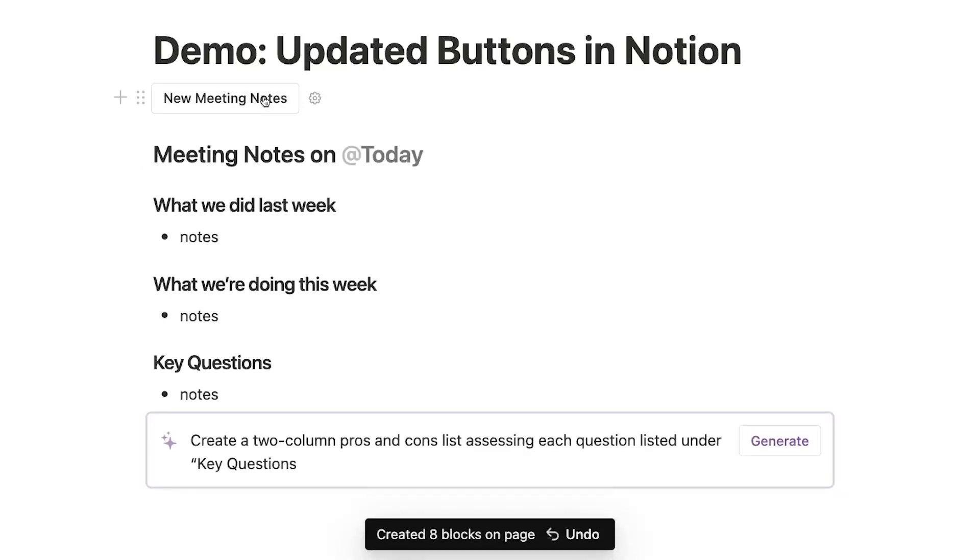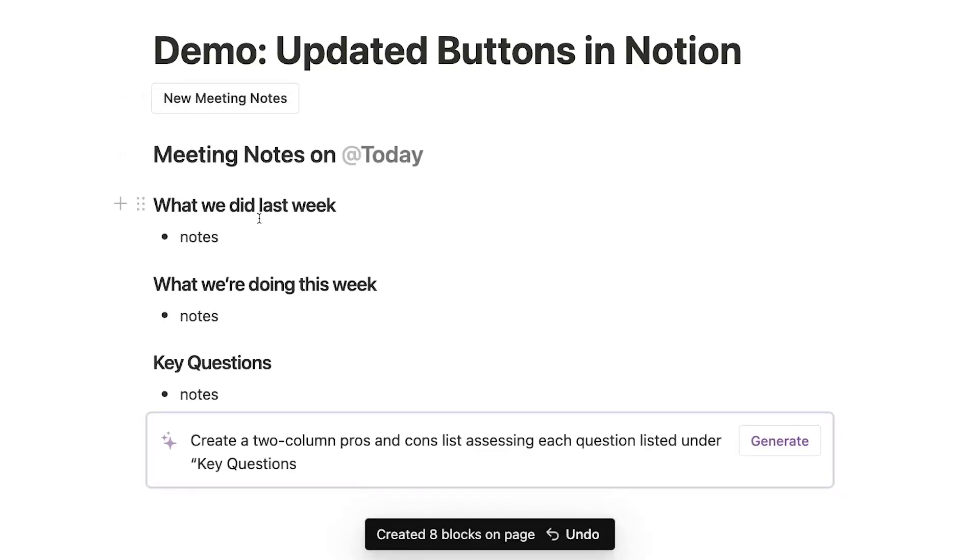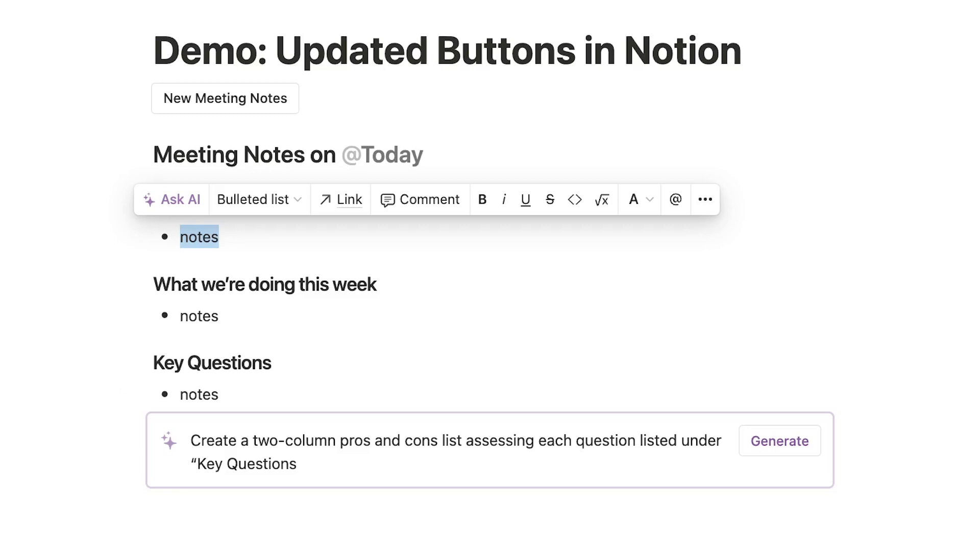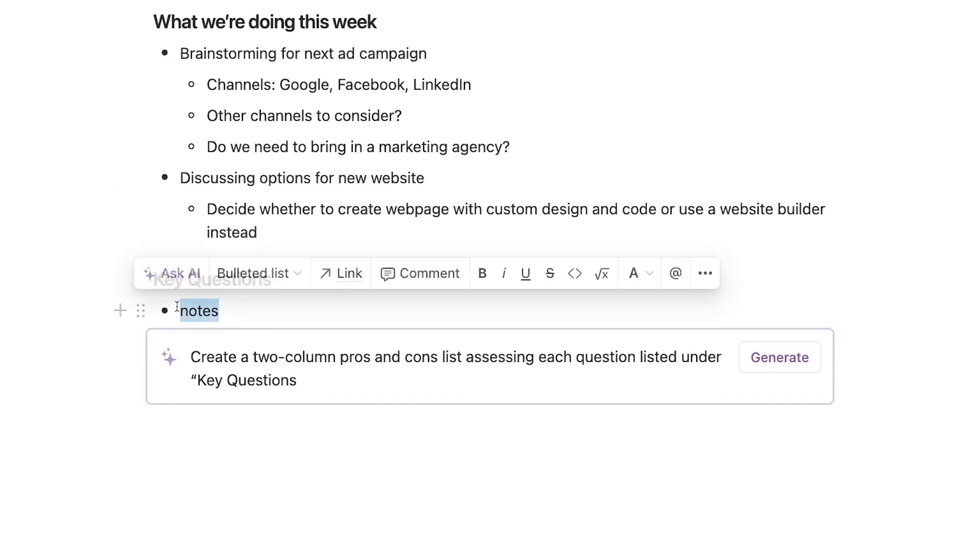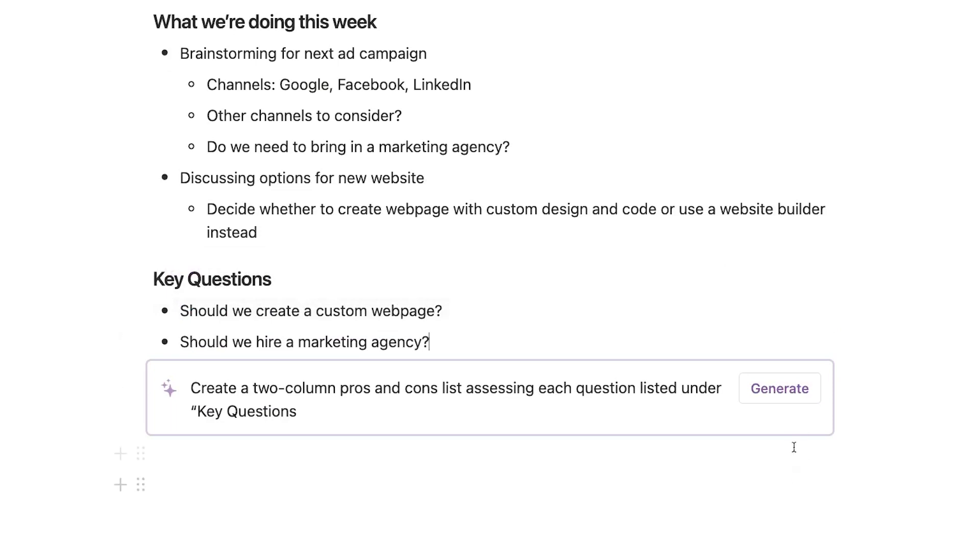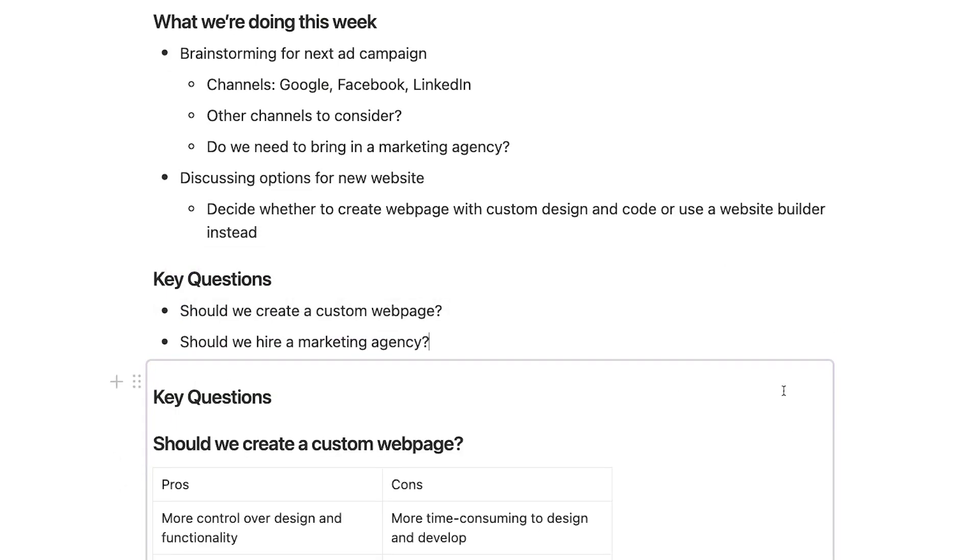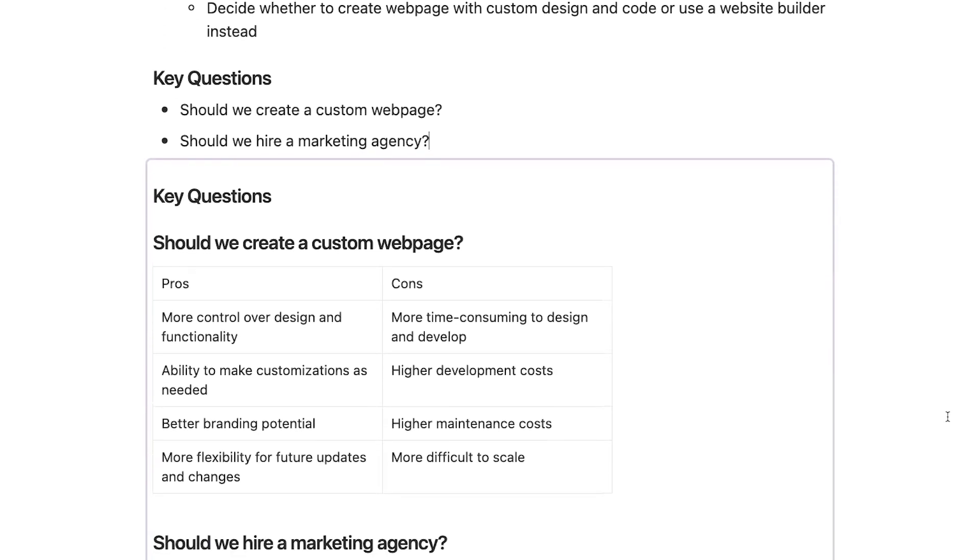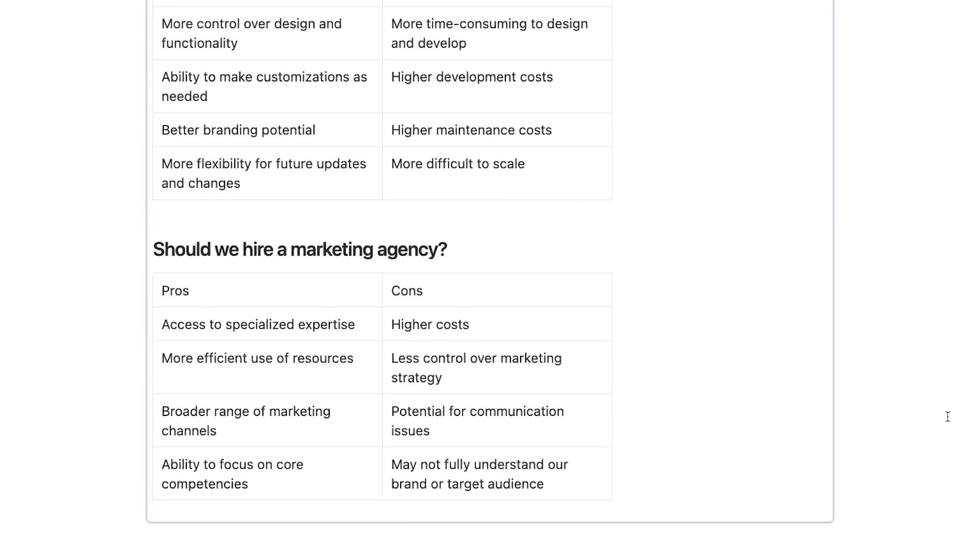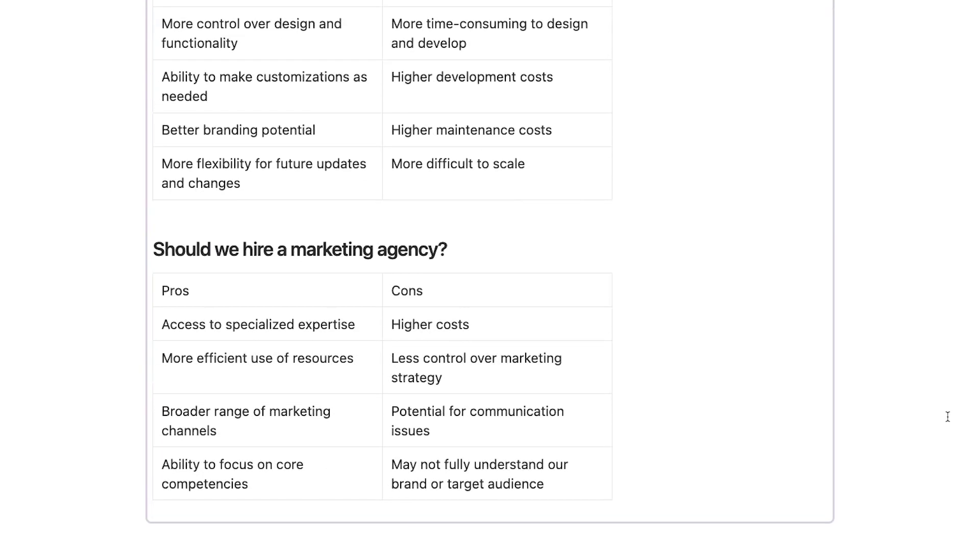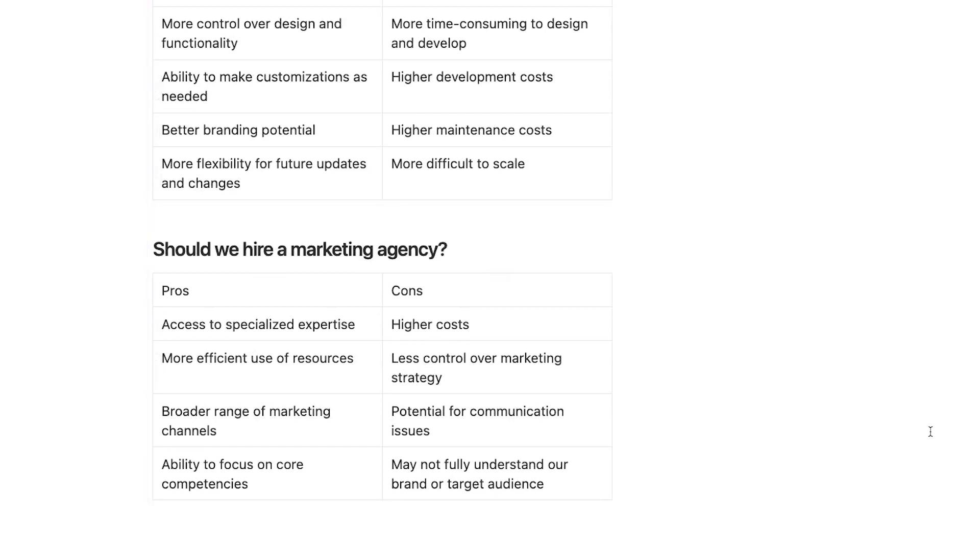Then, click on the Meeting Notes button to generate the template blocks. I'll just copy and paste some content to each section, including Key Questions. Now, I'll click on the AI prompt. And there it goes. We have a nice two-column layout with some pros and cons for each question. Combining AI prompts with buttons can help you complete repetitive work or get insights from AI in much less time. Now let's take a look at the other new features in Notion buttons.